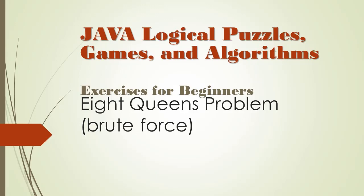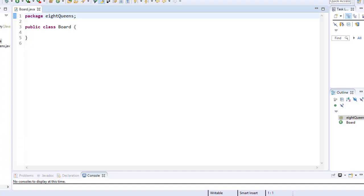So the first thing we will code is a board class that will represent the chessboard. Alright, so here's my board class. As always, let's make it public.